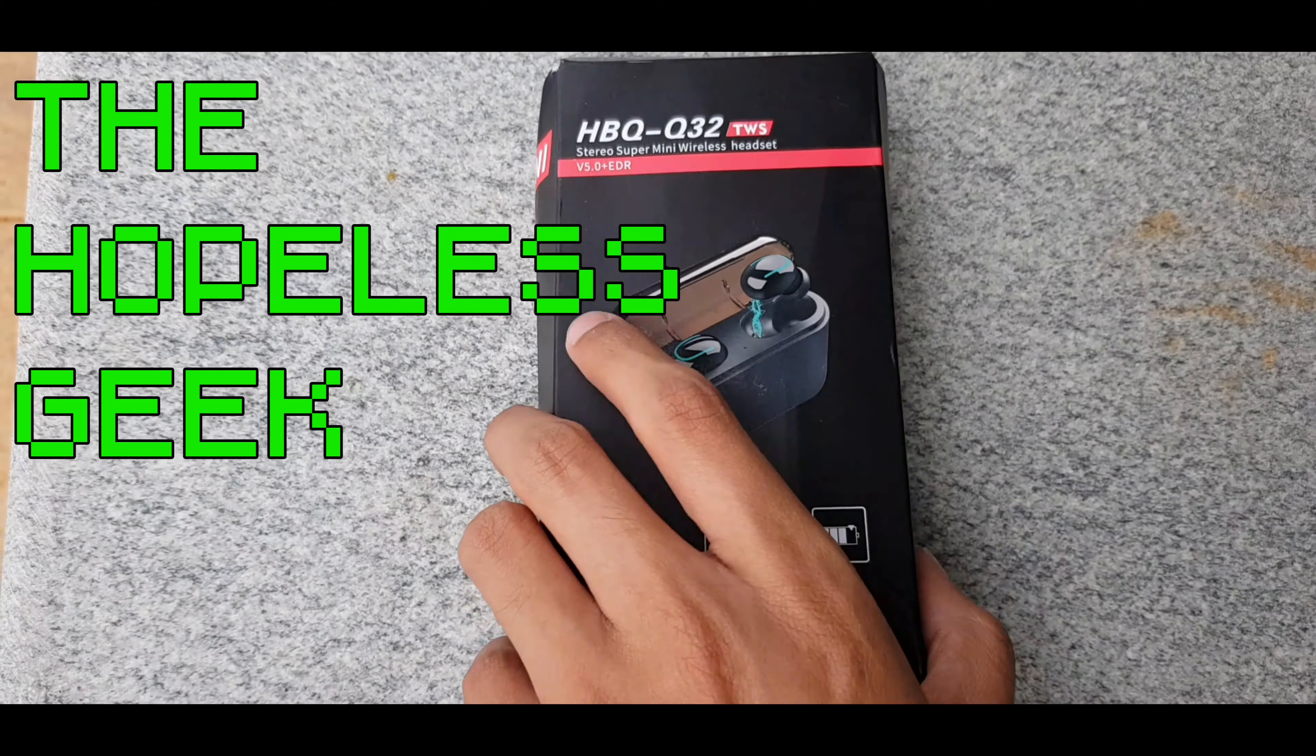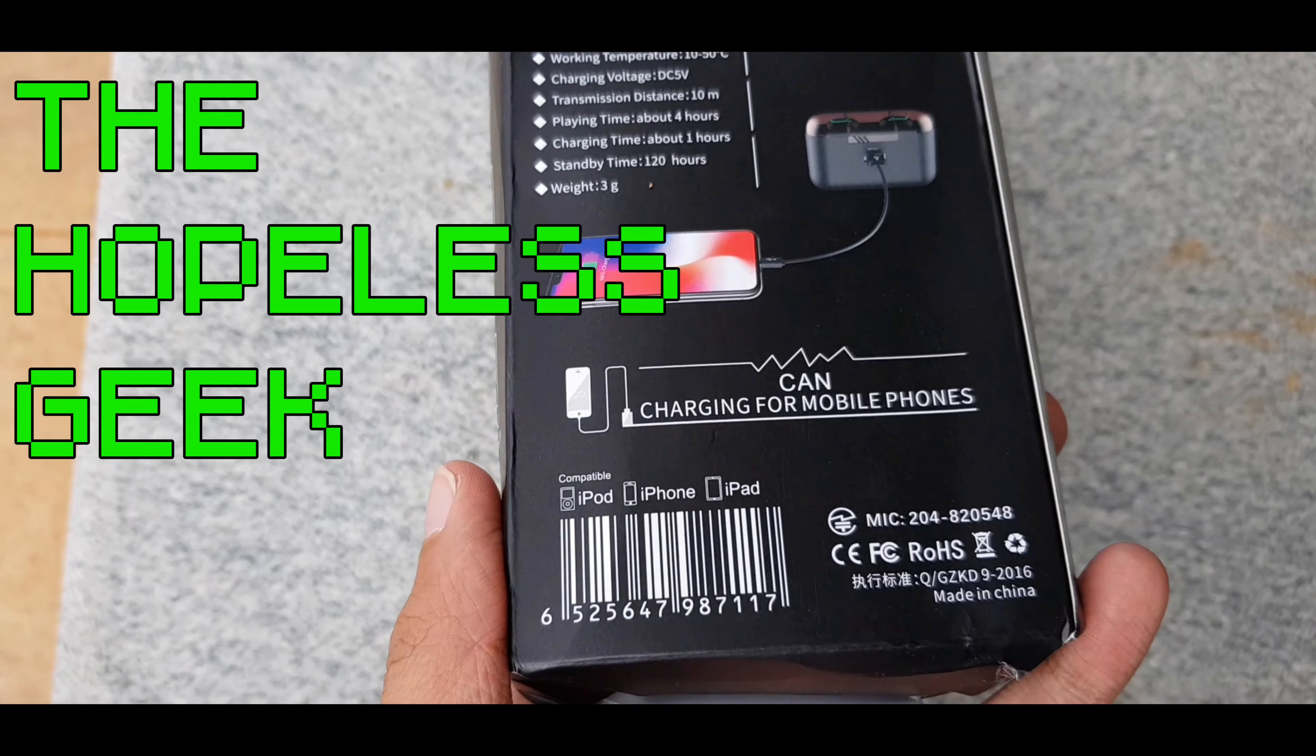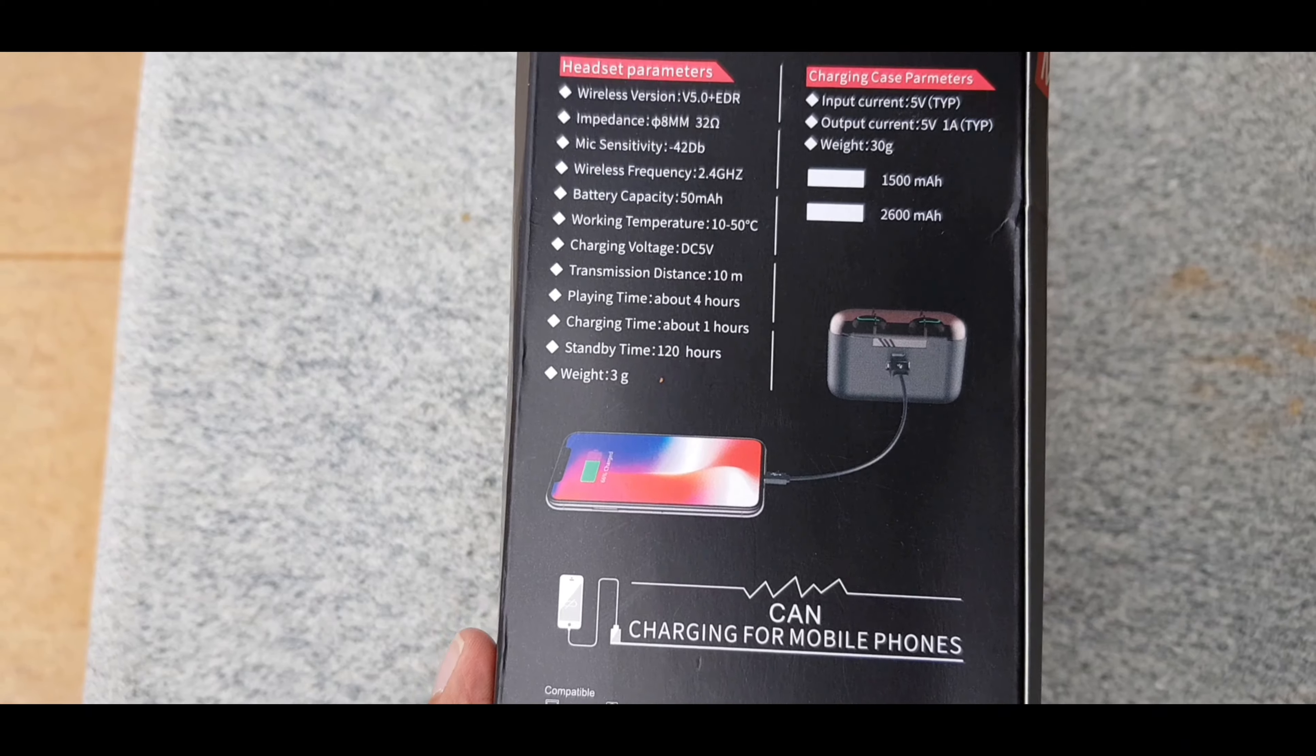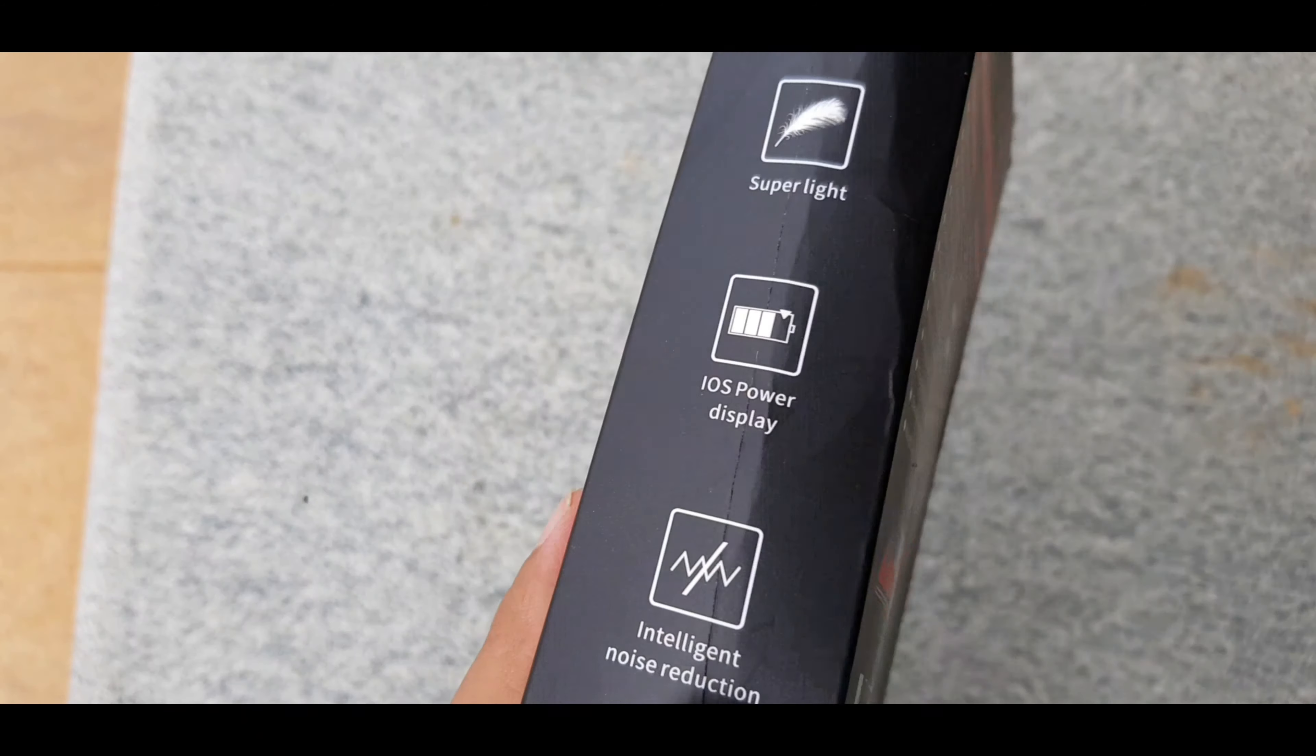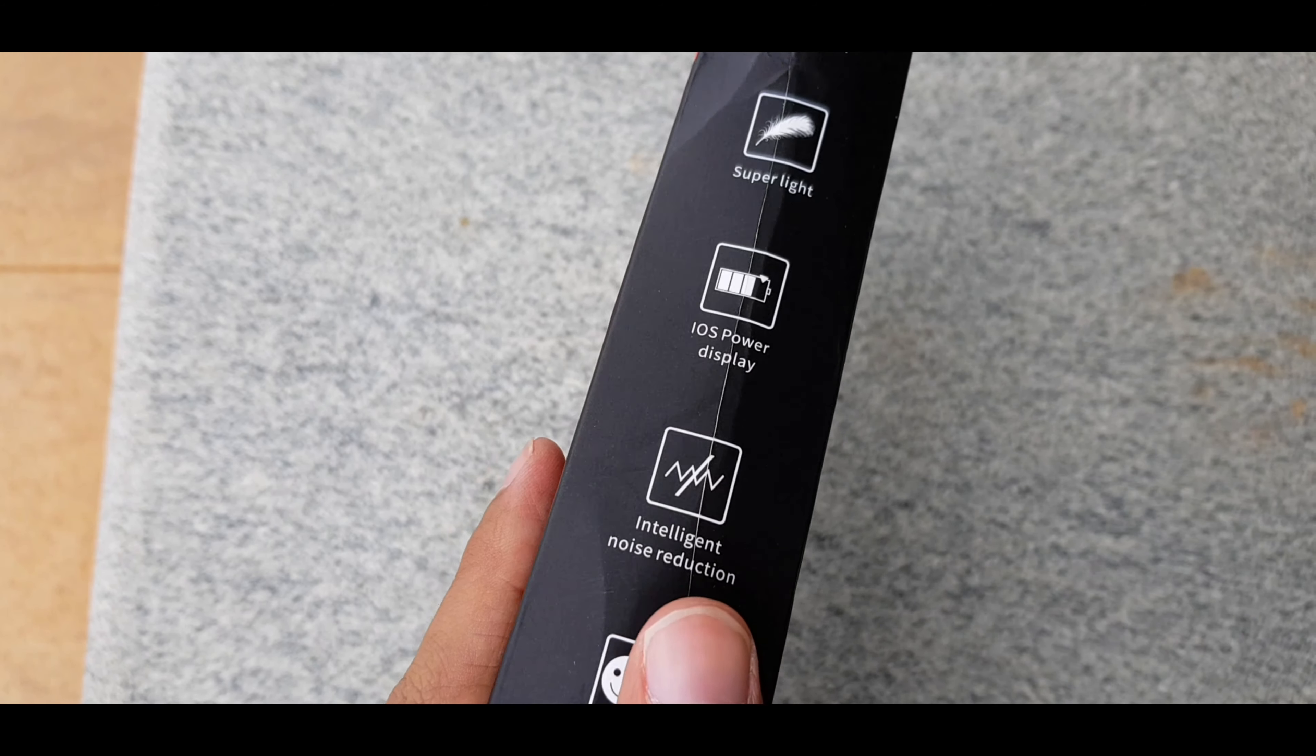We meet again. Is it a coincidence? Or maybe it's fate? Yeah, sorry about that. I've been watching way too many TV series recently.